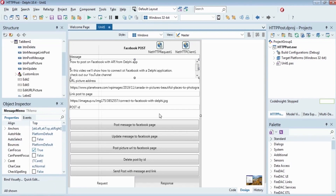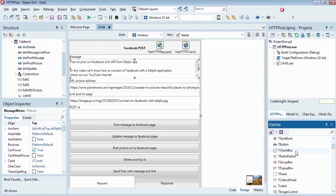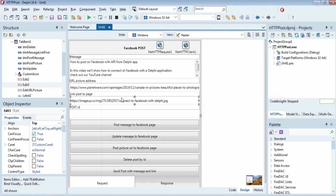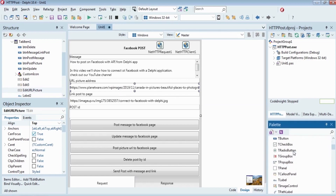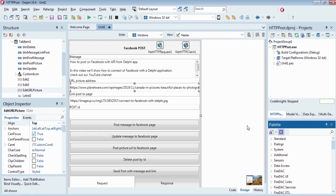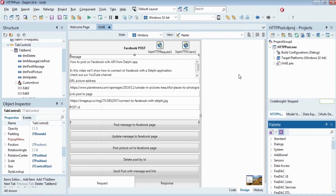For text message typing, we will use the TMemo component from the component palette under Standard. For typing a link or picture URL for posting to a Facebook page, we will use the TEdit component from the component palette under Standard. For post ID typing to delete a post, we will also use a TEdit component. The JSON response from Facebook Graph API will be saved in a TMemo.